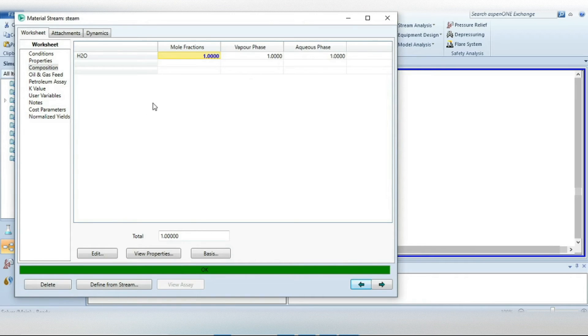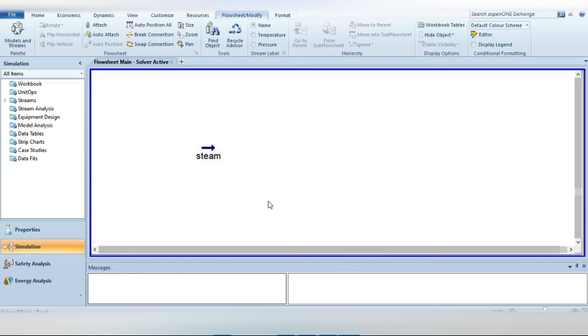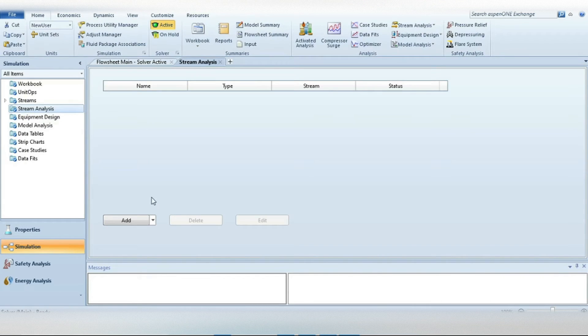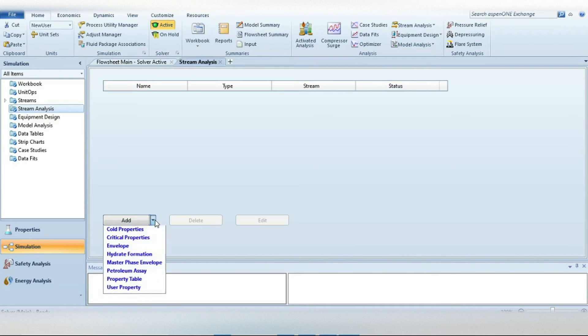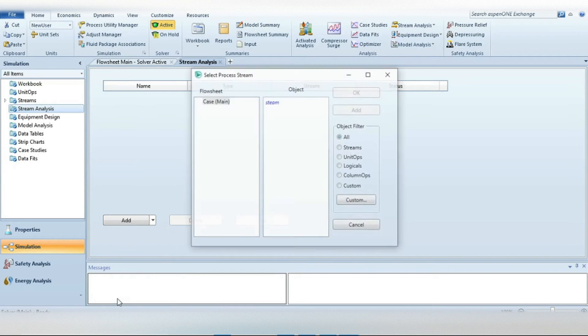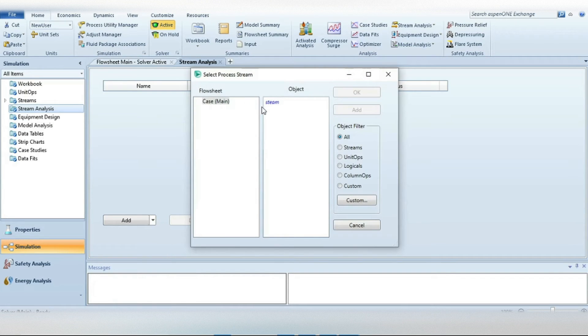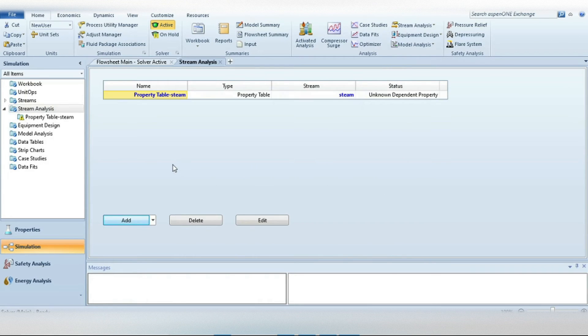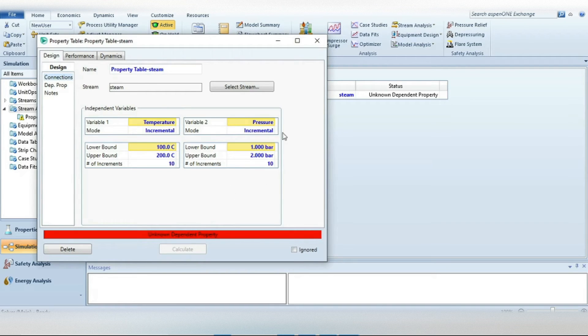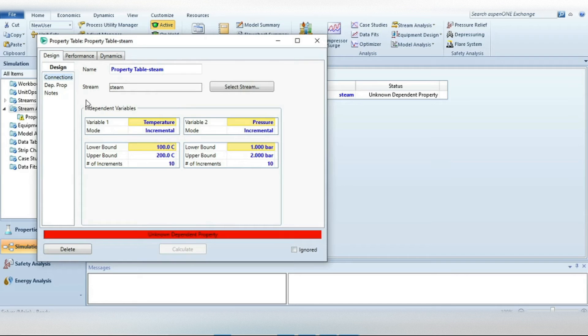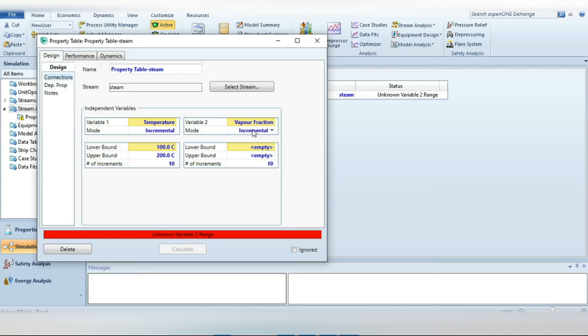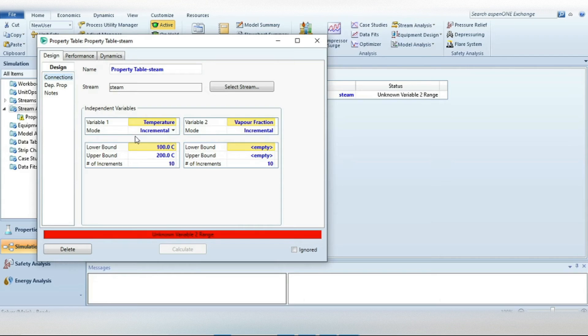The next task is to generate a steam table. For that just go to the Stream Analysis tab in the left side and then press from this drop down menu, select Property Table, select the stream name and press OK. Double press on this property table and now this dialog will open. In design there are two independent variables. The one is temperature and the second one we will take is vapor fraction.